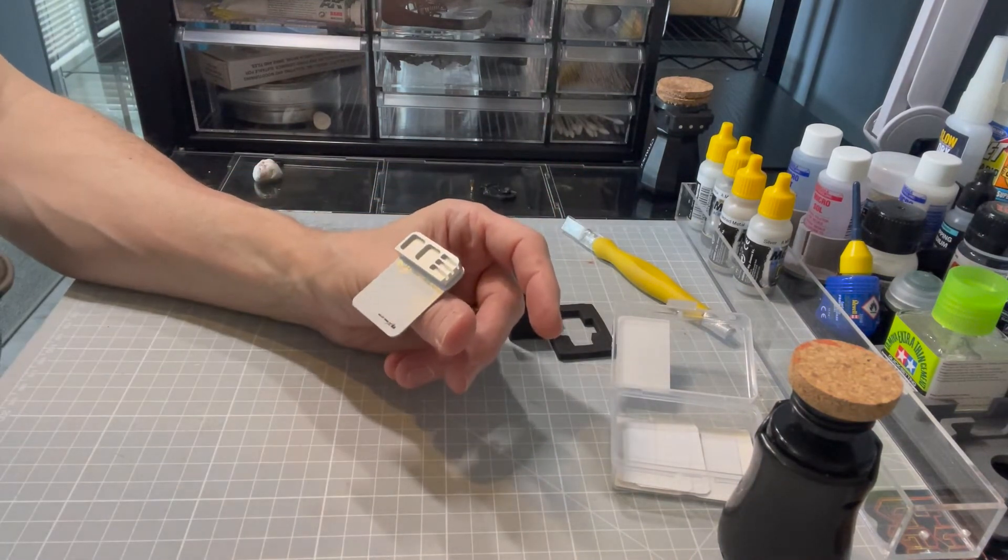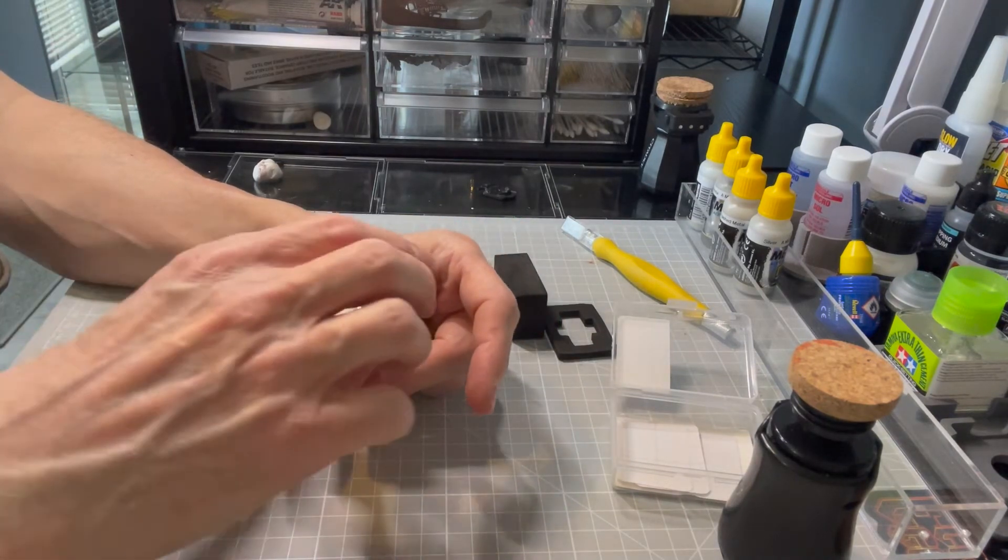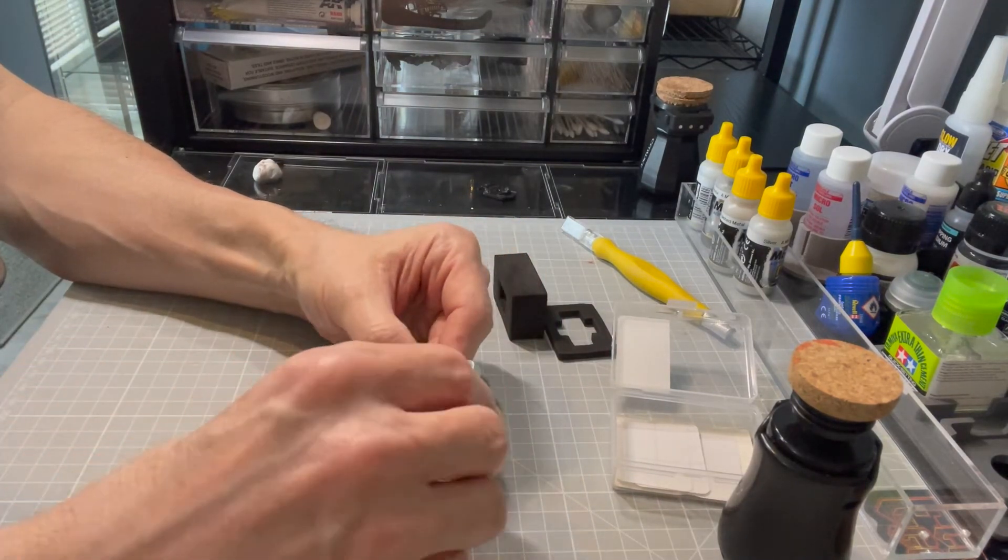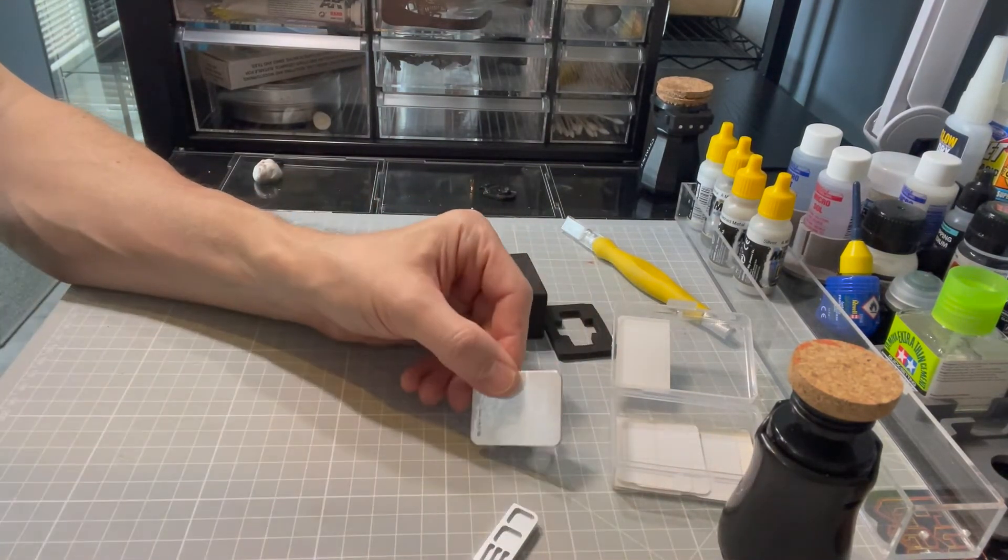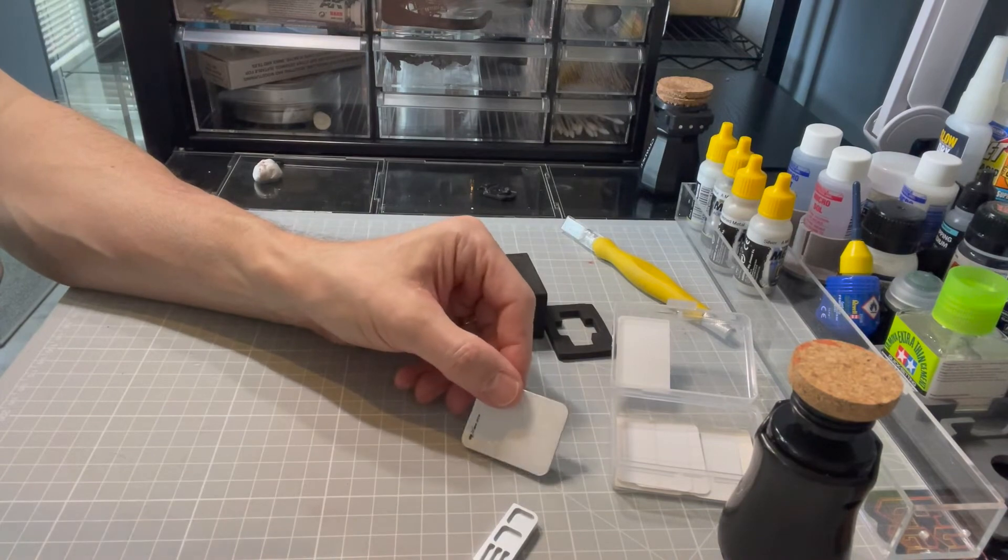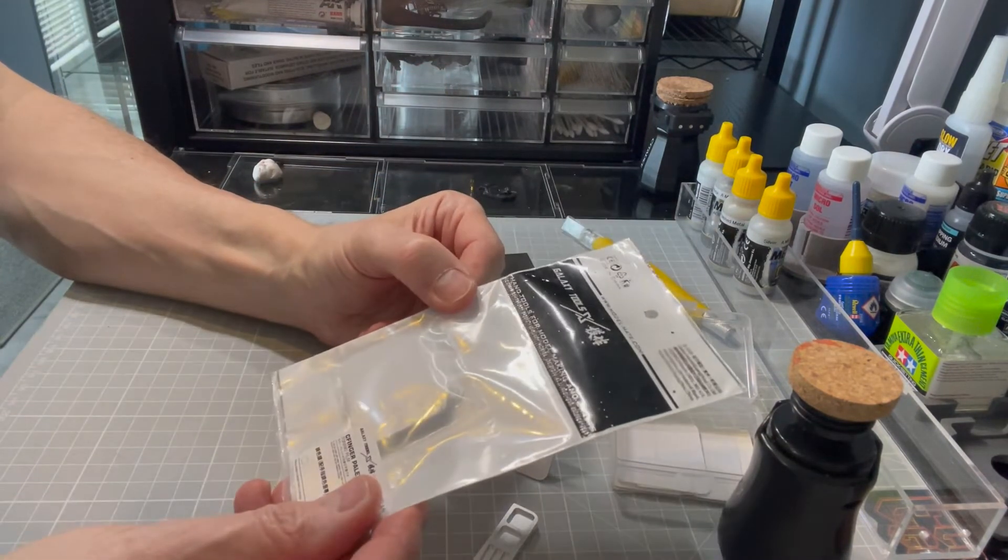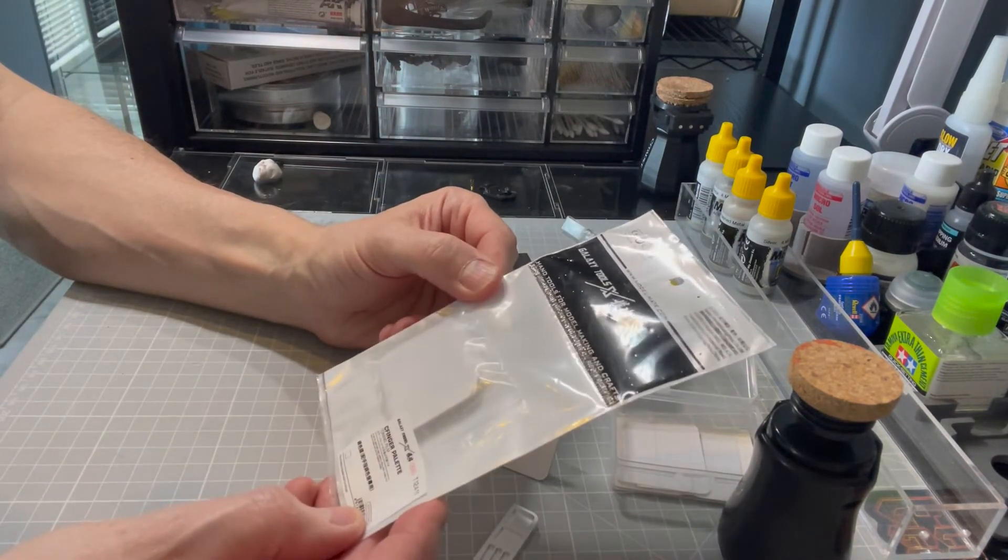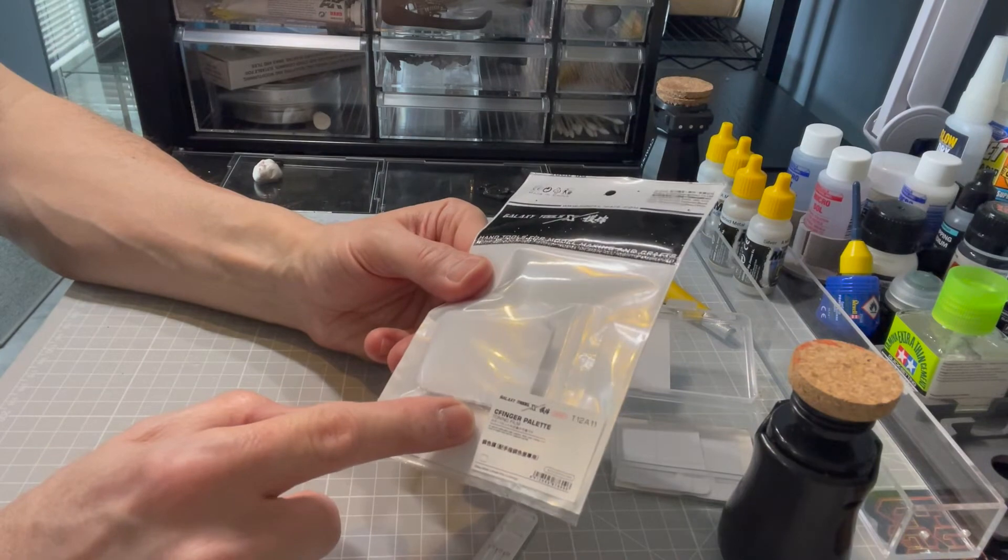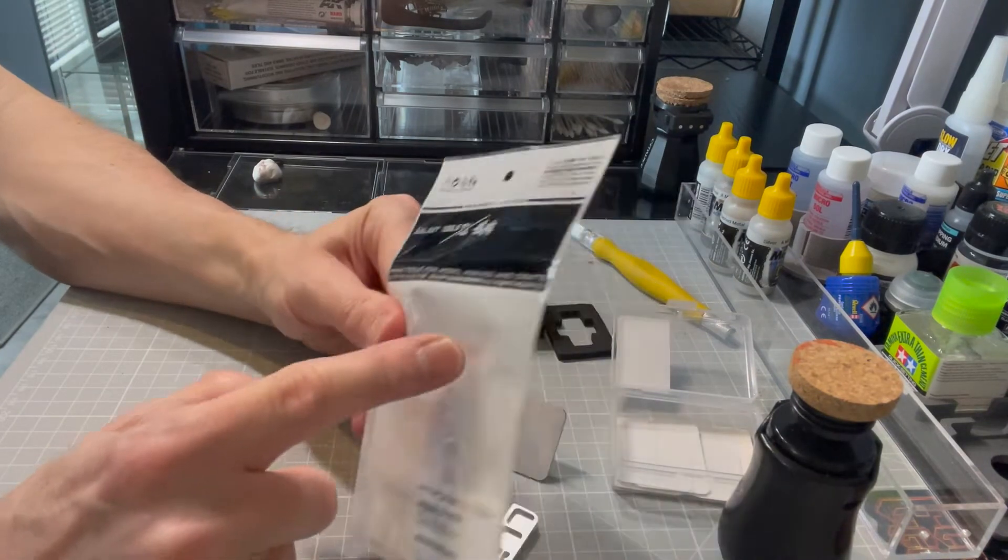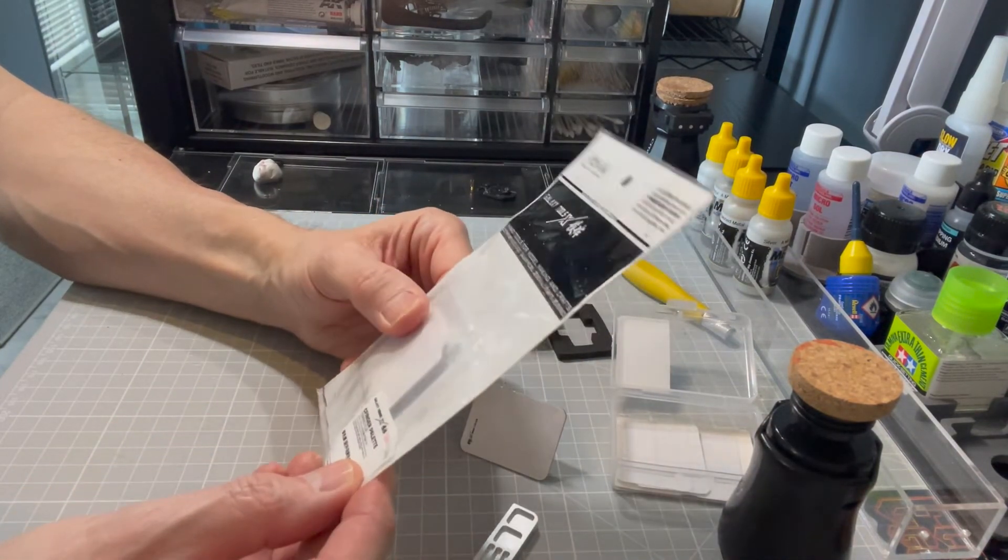The finger pallets also come with replaceable films as I mentioned. You get three in the box, but there's also a replacement refill pack available. There's 32 in these packs. They come in their own Ziploc bag to keep them clean.